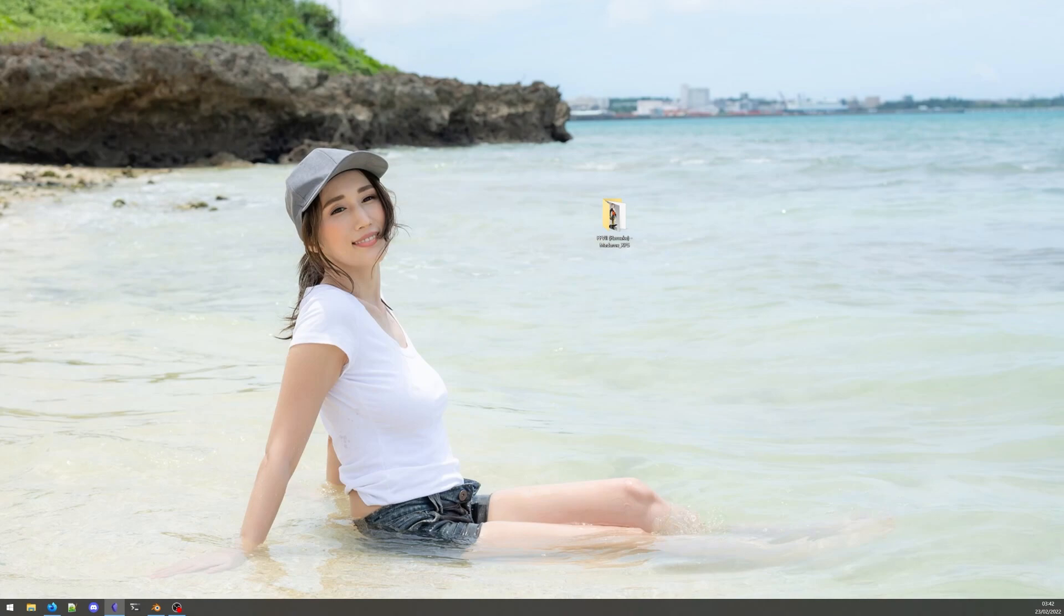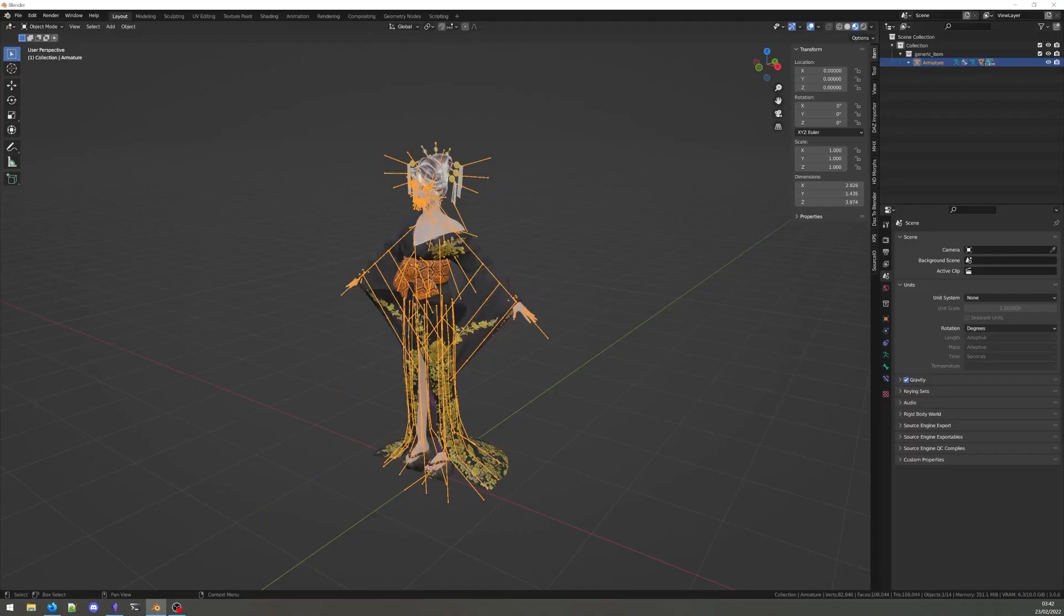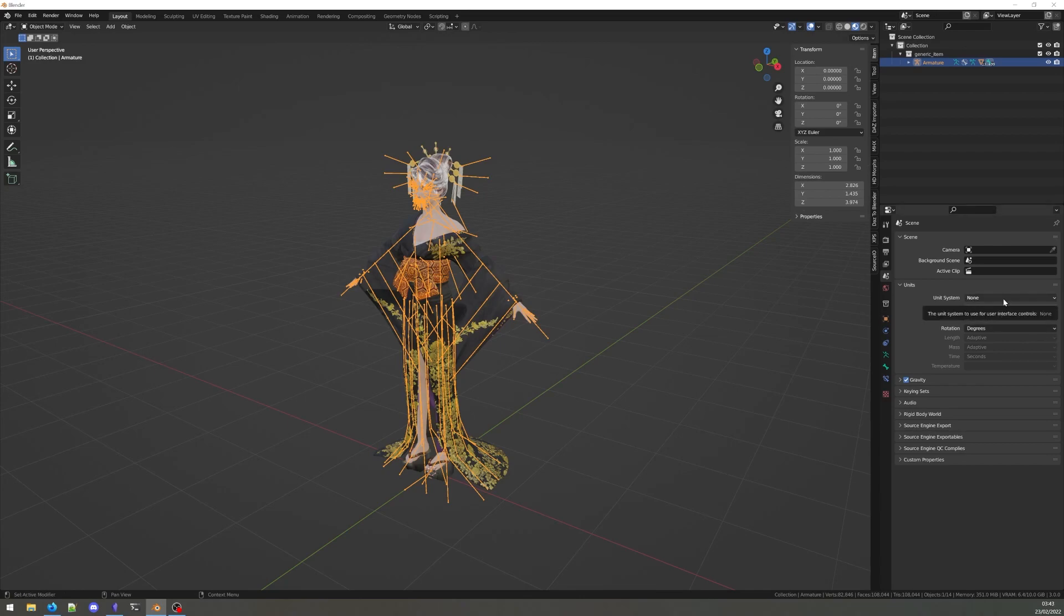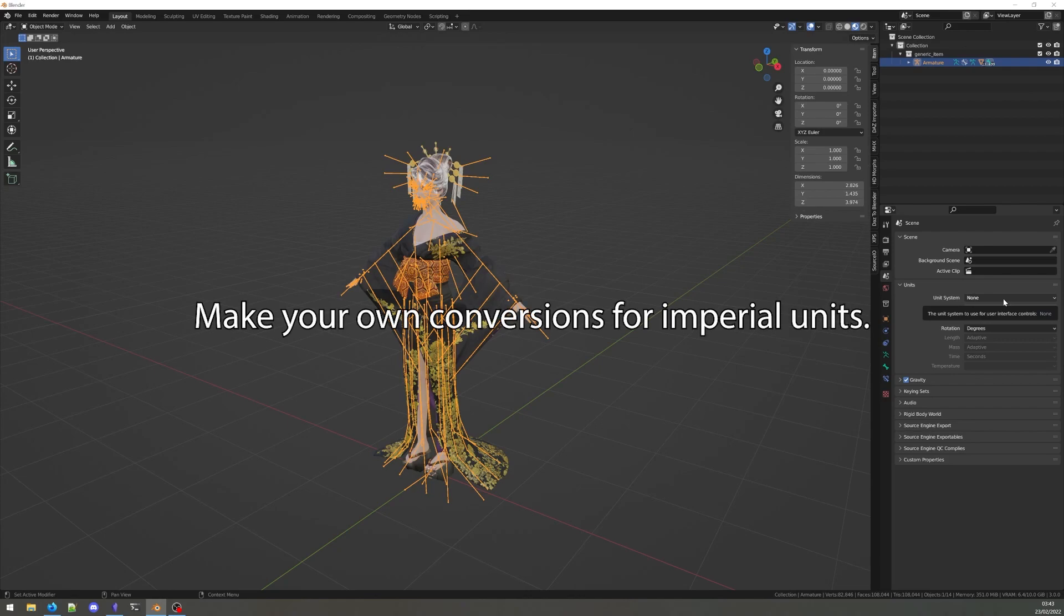To illustrate how this works, I've imported this XPS model. By default, a Blender scene will have its units set to none. I'll switch to meters for simplicity's sake.